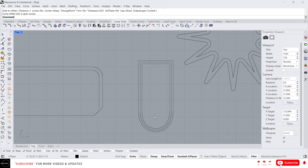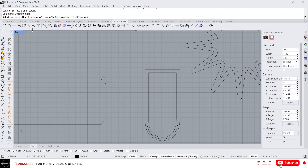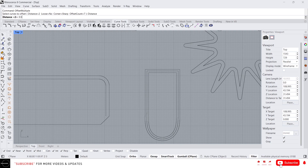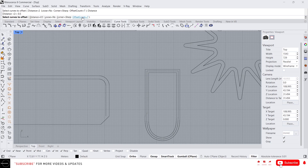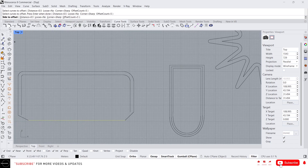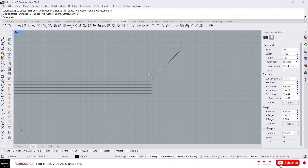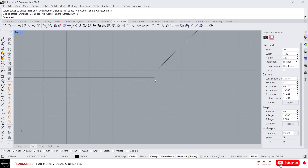If you want to do multiple offsets, just type 'offset multiple'. Here you can specify the distance — I'll give 0.5 — and in the offset count specify how many times you want to offset — I'll give 5. Then select the curve and press enter. You have to select which side to offset. It will create five offset lines with a distance of 0.5 meters each.